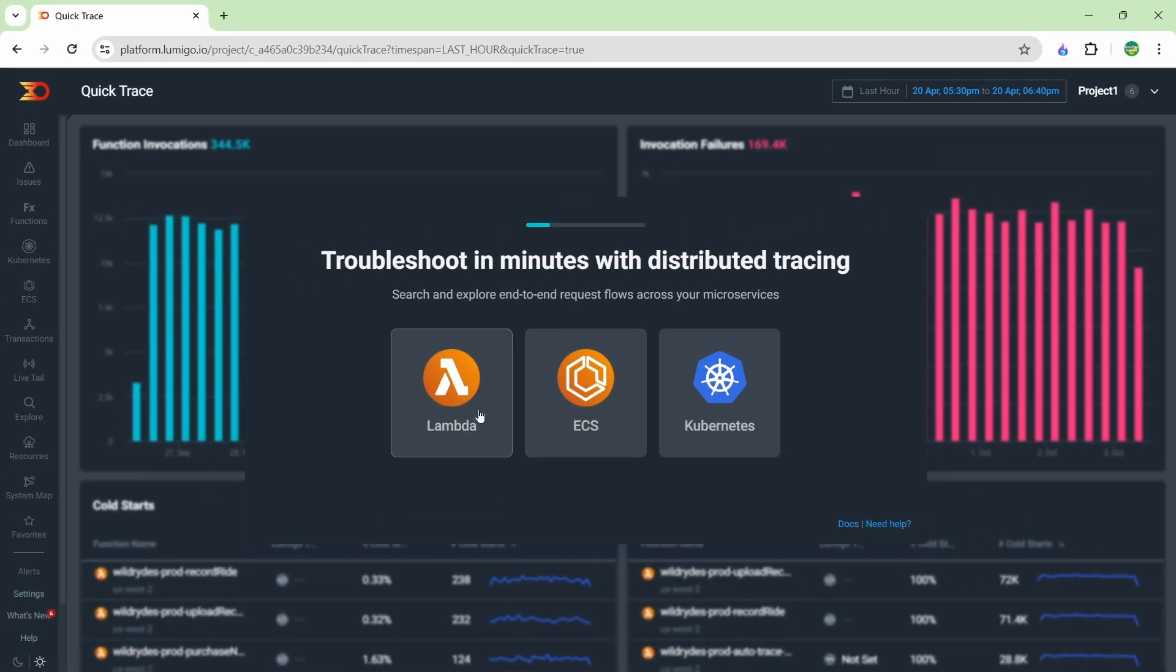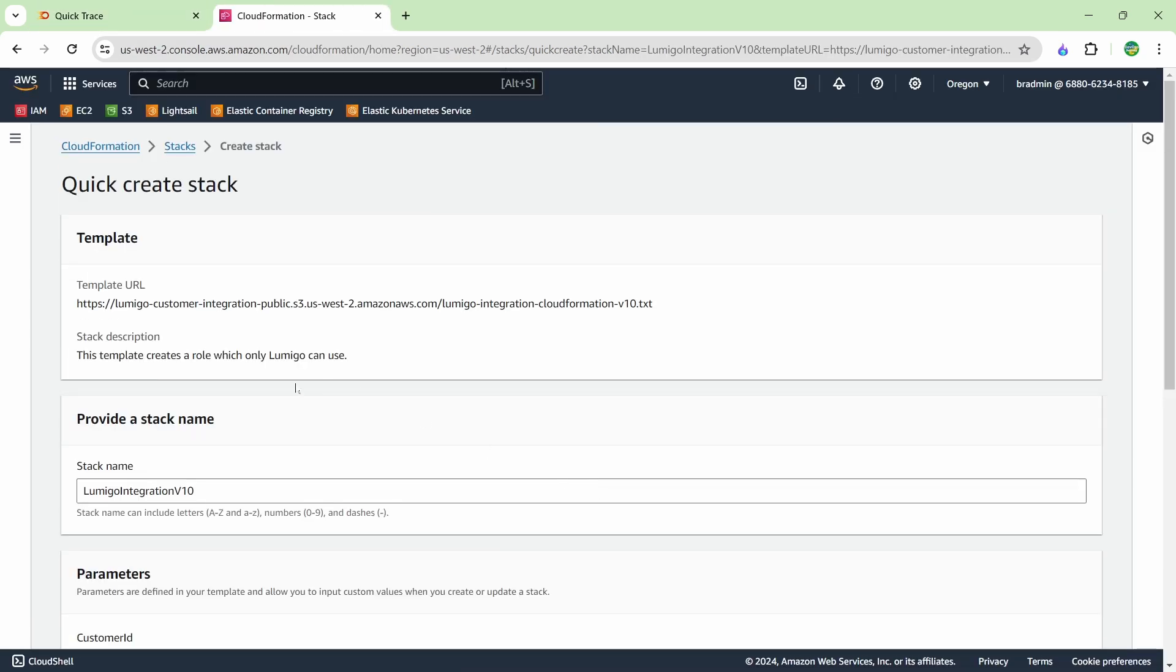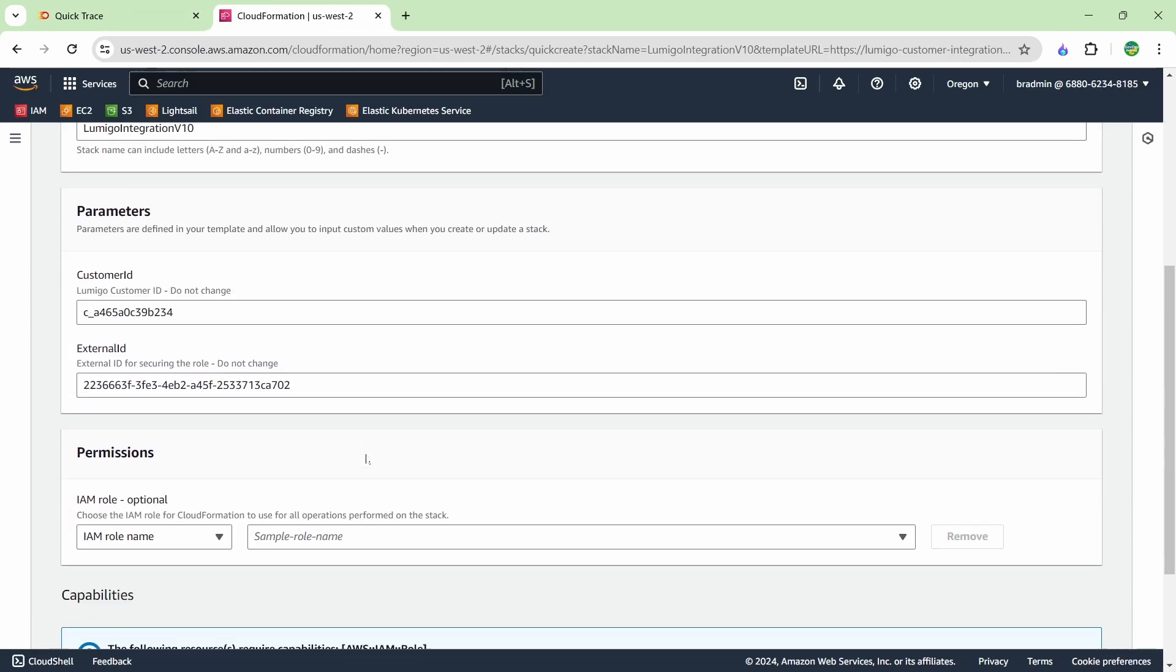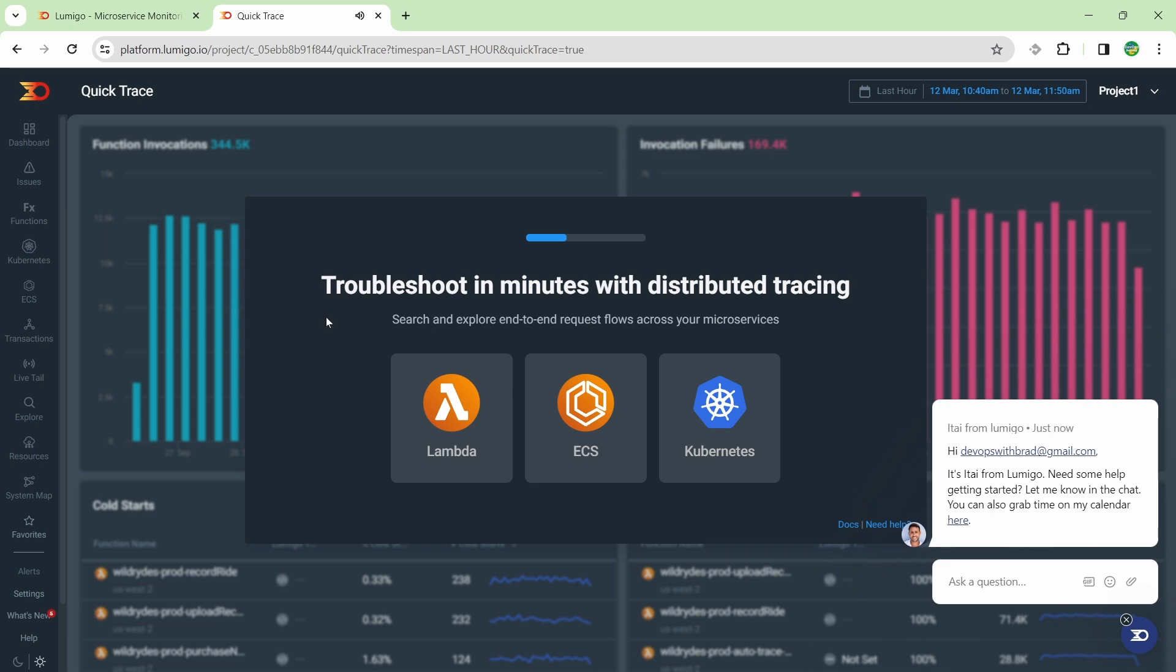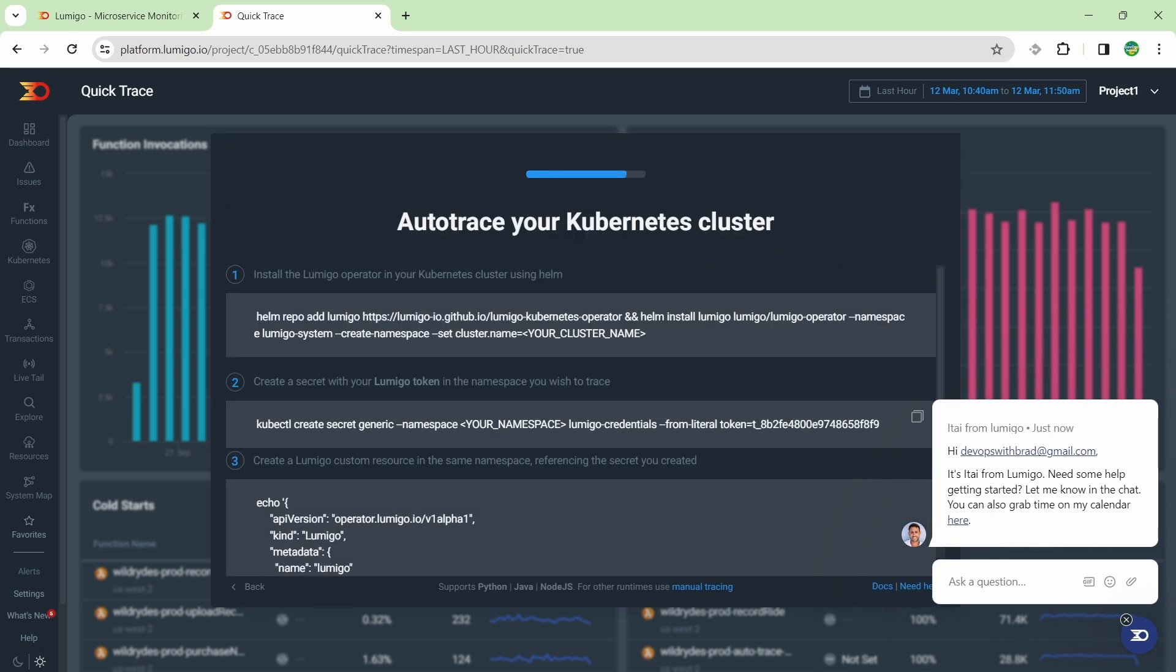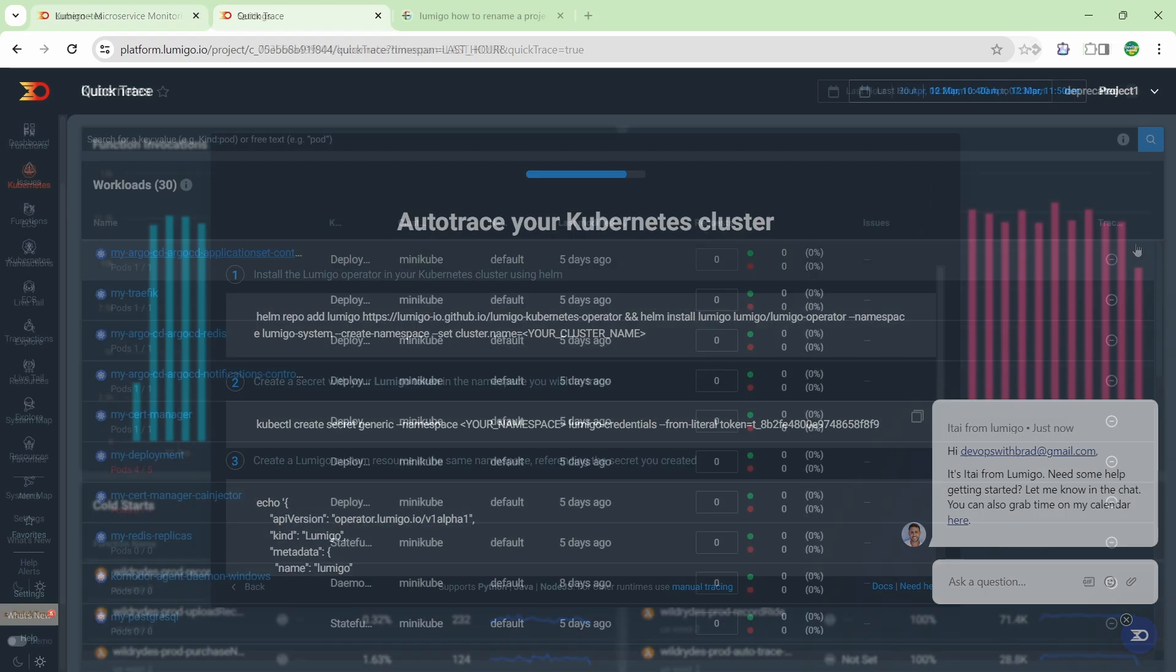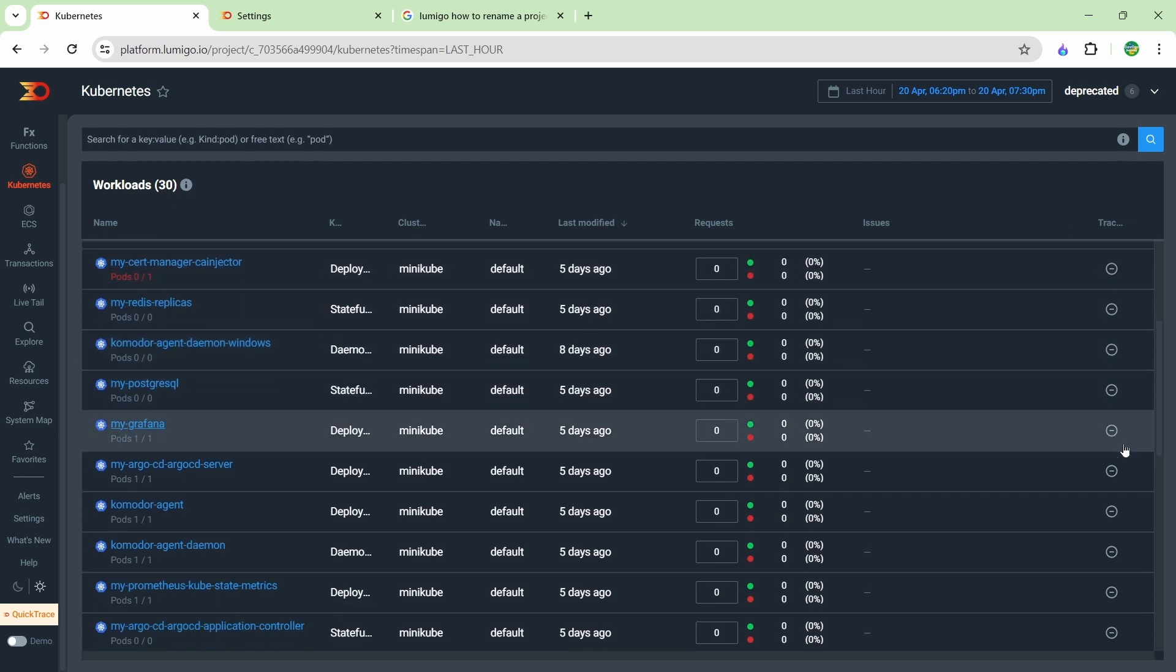Setting up Lambda and ECS is very simple. You just click it and it'll give you a link to AWS console to connect your account. If you're using Kubernetes, you can install the Lumigo operator using Helm in just a few commands. This is the method I took as all the services that I manage run in Kubernetes.